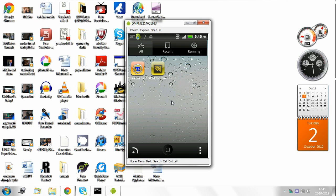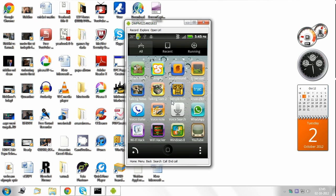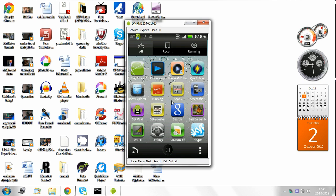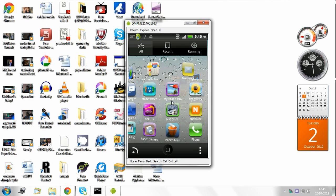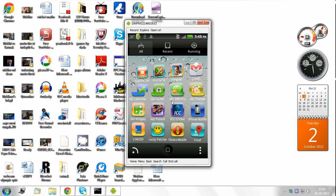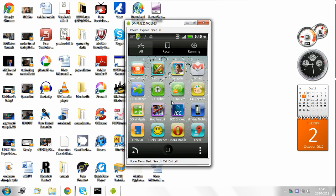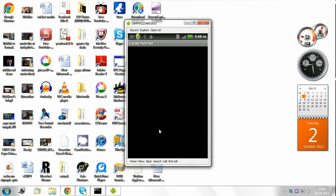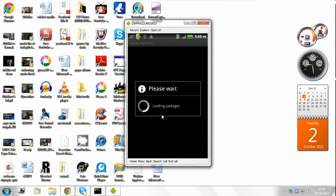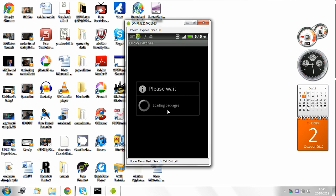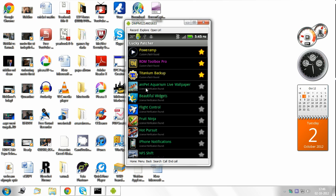Then go to Lucky Patcher. Lucky Patcher, where is it? Here it is. I click on it. It loads packages and sees my applications. What all have I installed? Here we go. Poweramp custom patch found. So click on Poweramp.